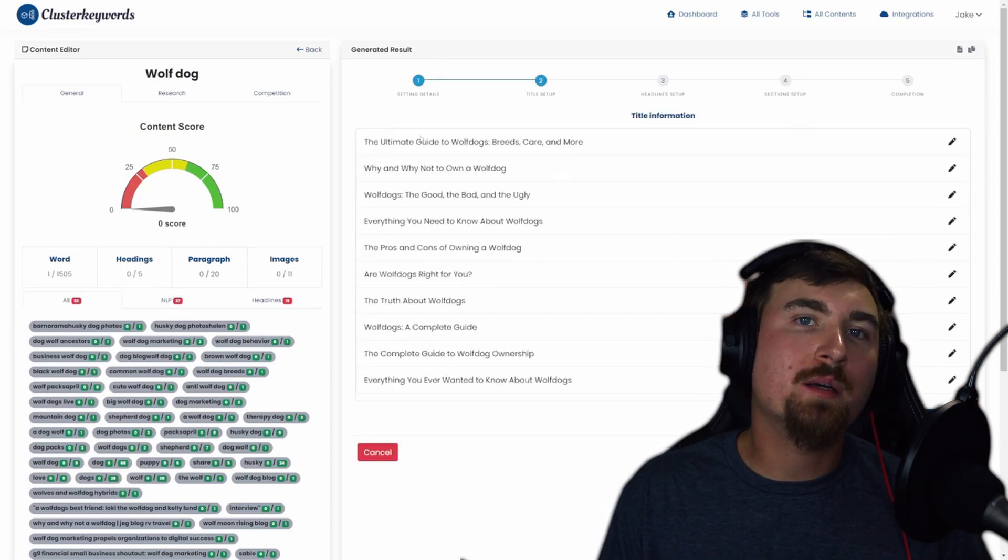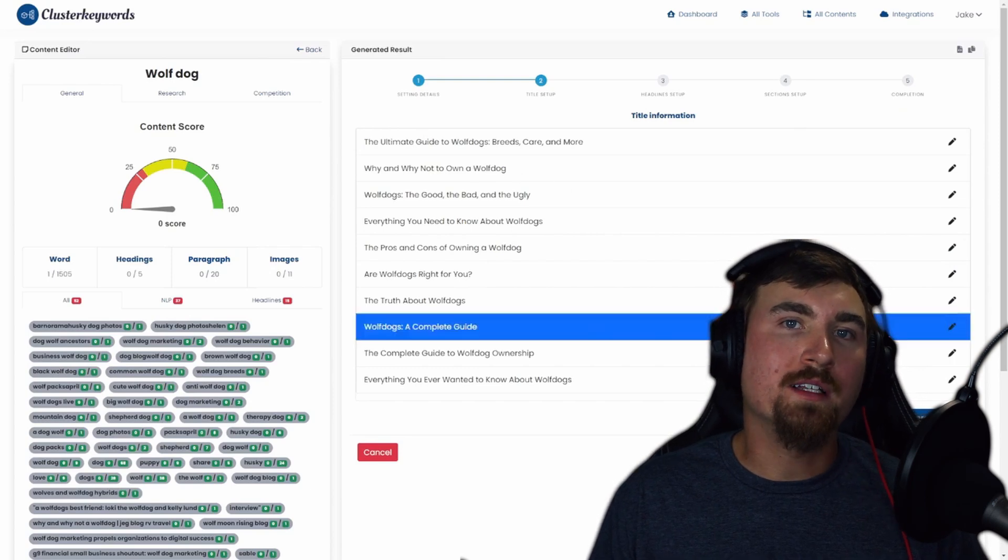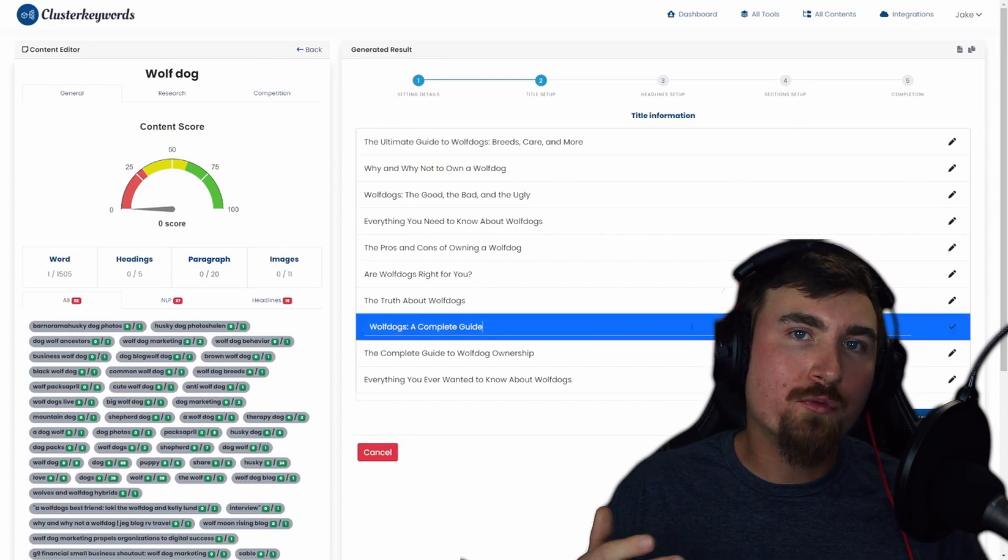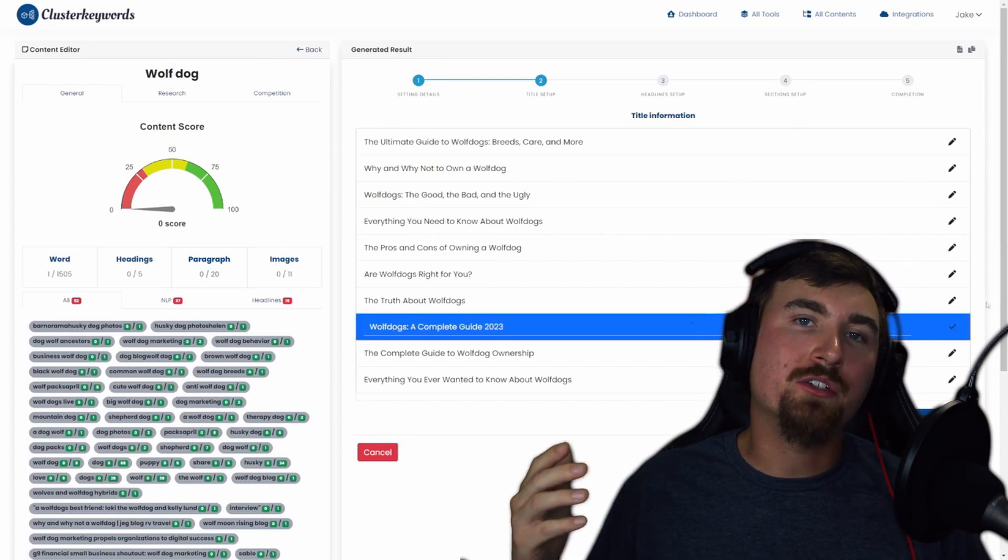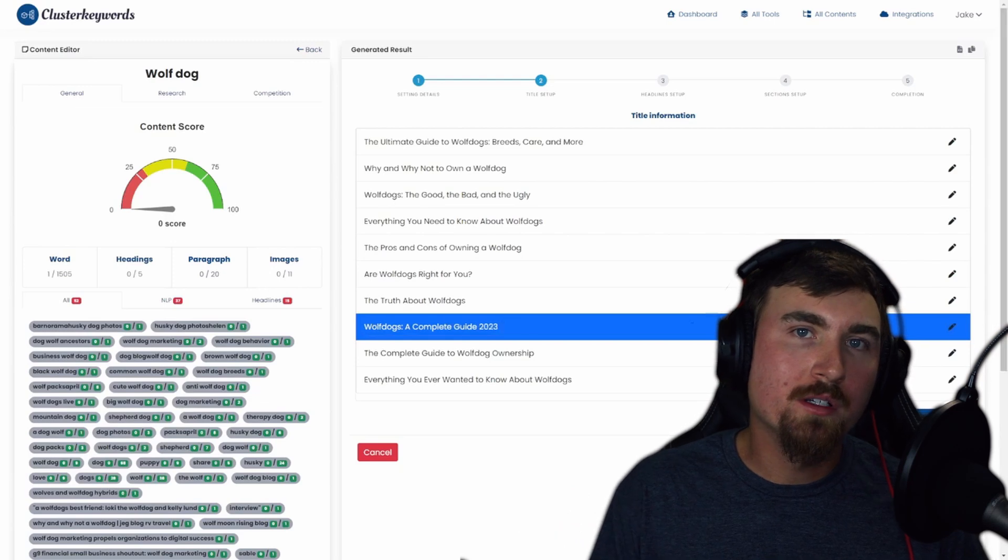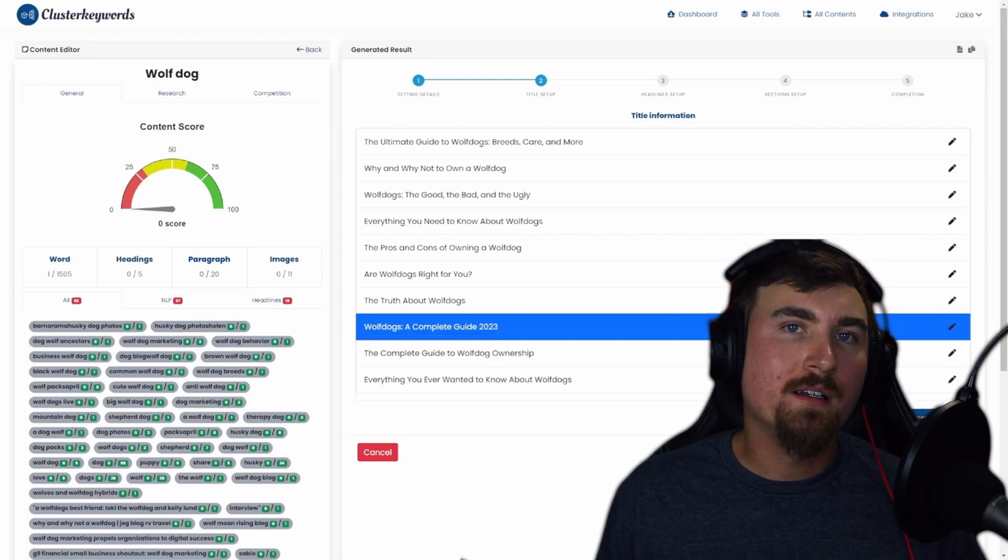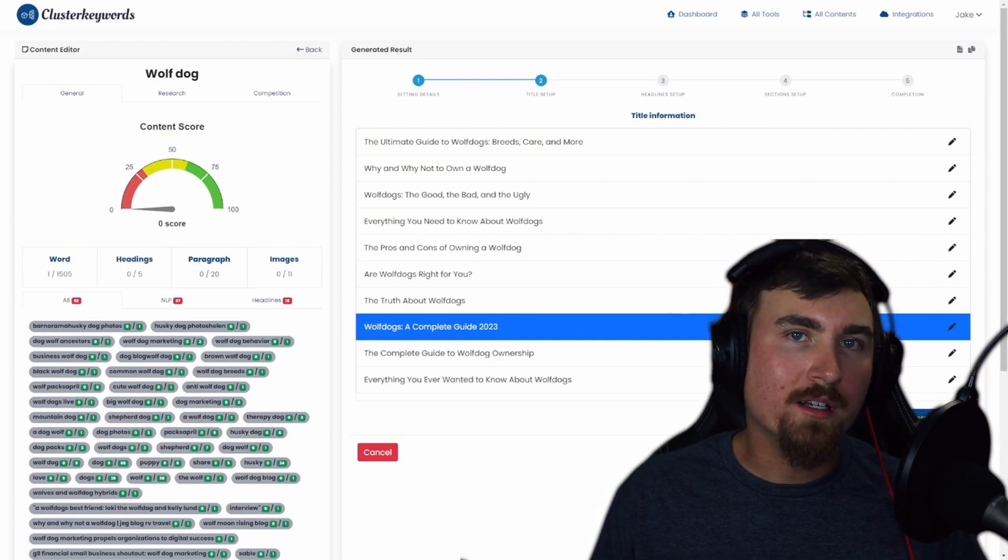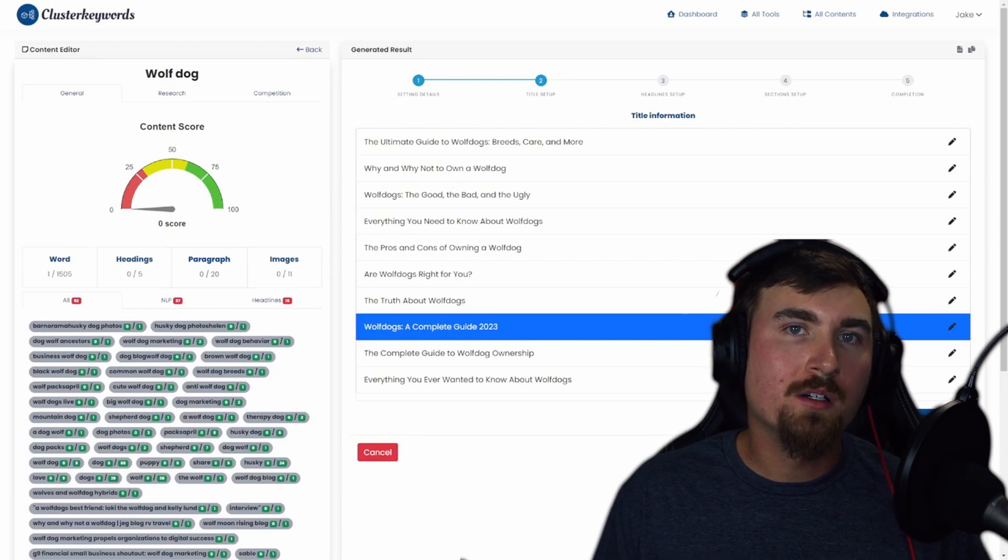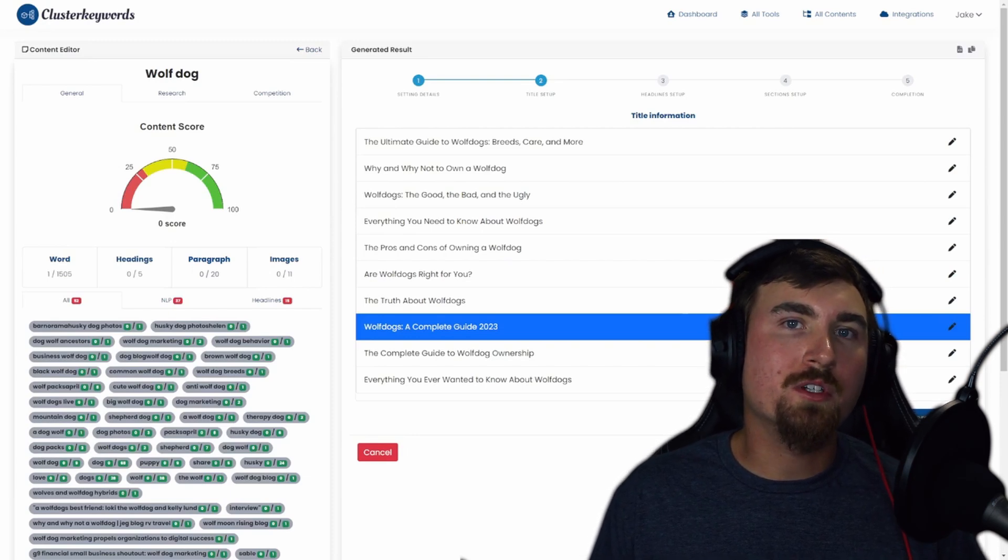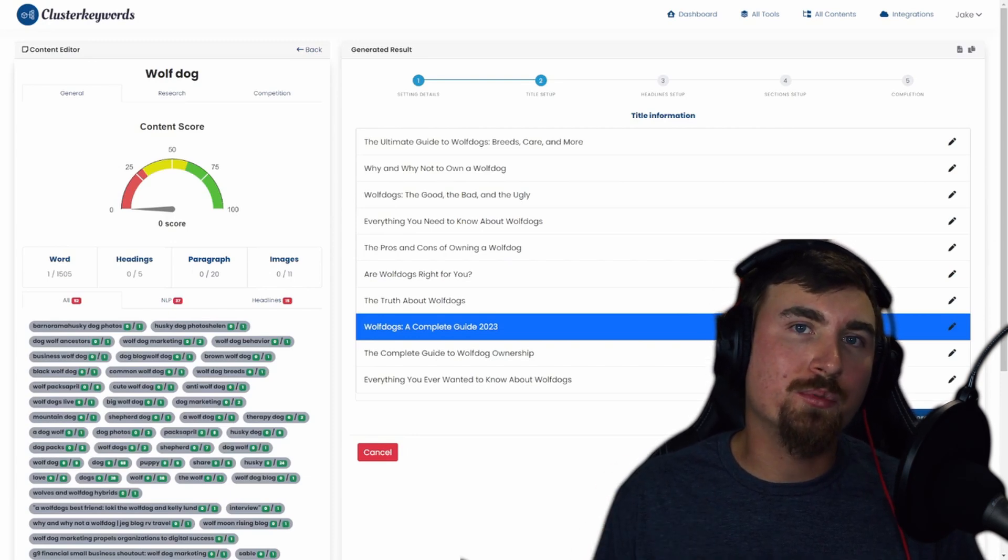In the Title Setup step, the AI generates a list of SEO-friendly titles based on your seed keyword. You can edit them if needed, and even hit Generate Title if you're not satisfied. Once you've chosen the perfect title, click Next to proceed.